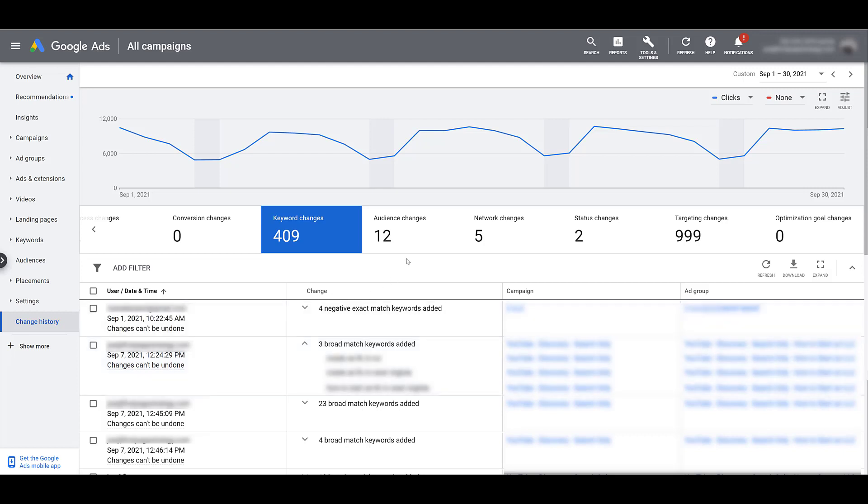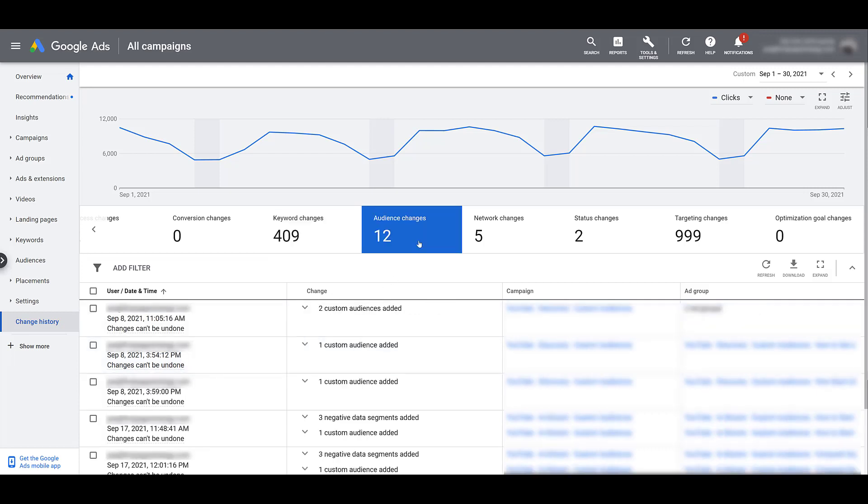Audience changes. If you've added or removed any audiences to your campaigns, that will be reported here. If you've added any negative audiences to any of your campaigns or ad groups, that will also be reported here.